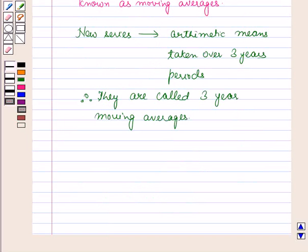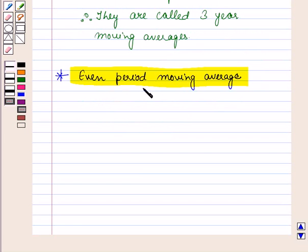Likewise, we can obtain five-year, seven-year and nine-year moving averages. So this is the general method to obtain the odd-period moving averages. Now let us discuss the general method for obtaining the even-period moving average.